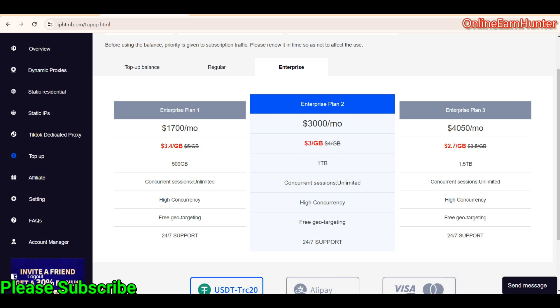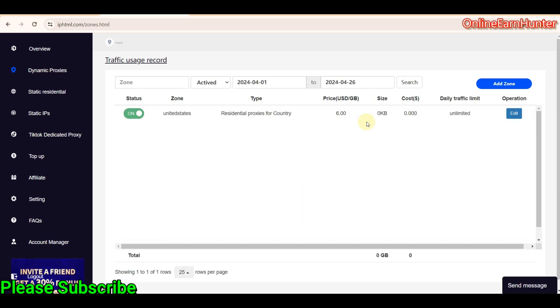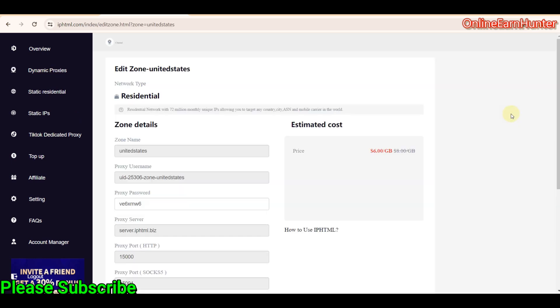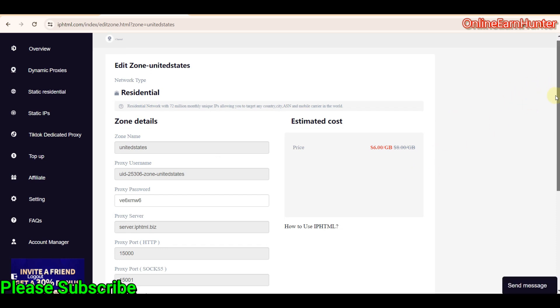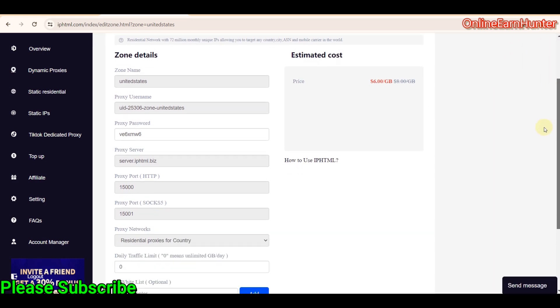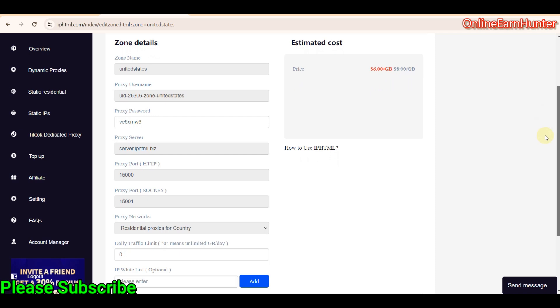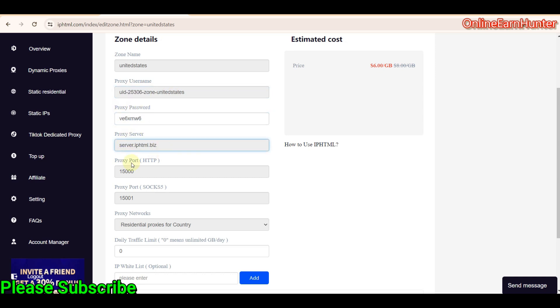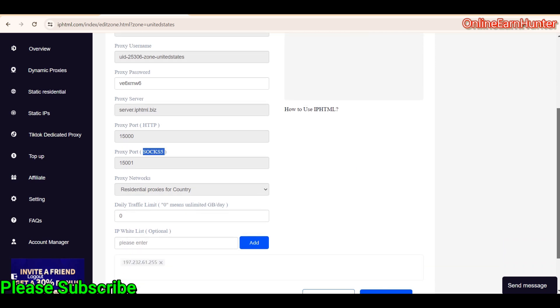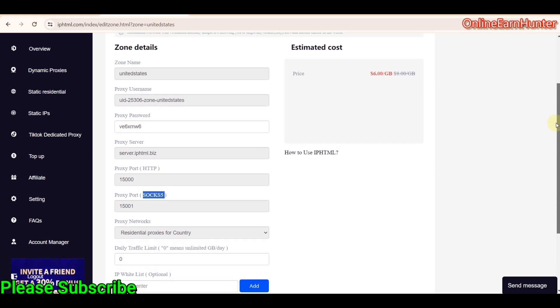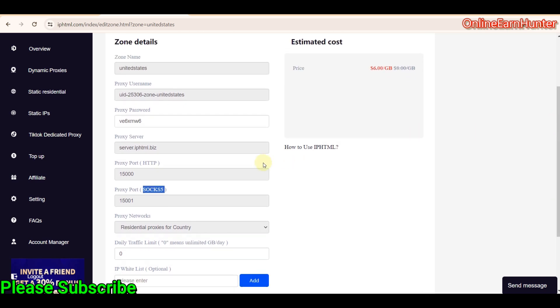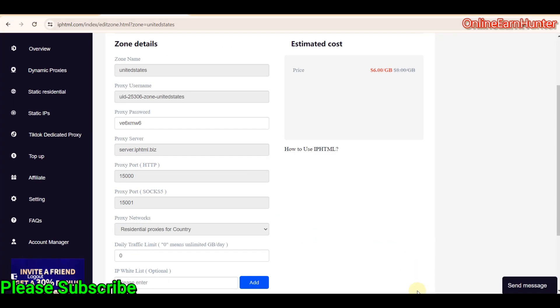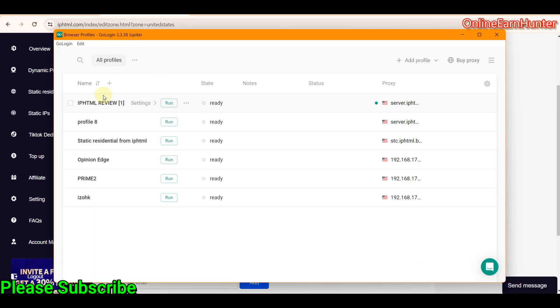So without wasting time, let's go to dynamic proxies, the one I bought earlier. This one. Click edit. Now you can see your details. Now, under here, under the details of my IP here, they provide a username, a password, a proxy IP or server, the port for HTTP, the port for SOCKS5. Note them very carefully. Then remember, I bought a residential for country. The residential proxy for city are a bit expensive by $2. So I want us to connect this one and test it out. We are going to use GoLogin for testing.